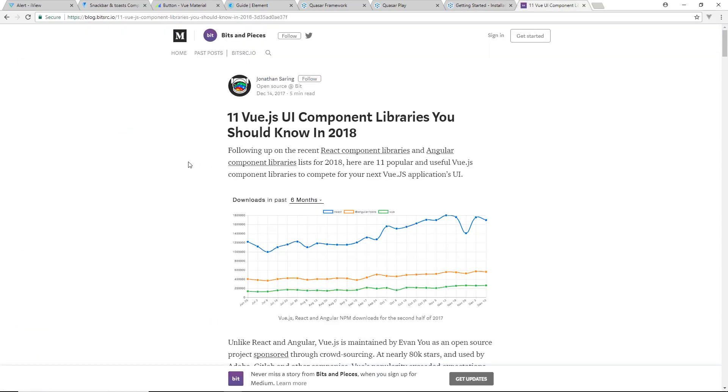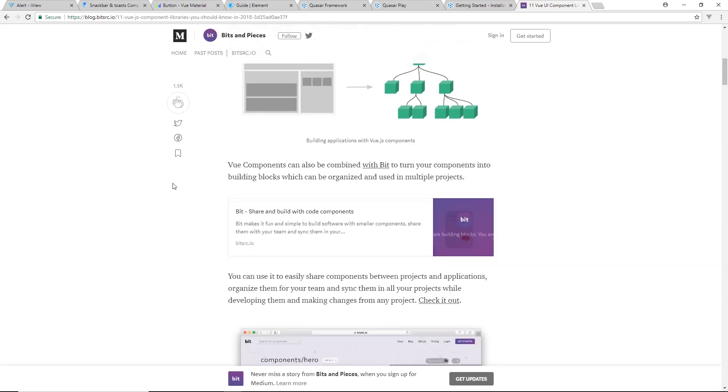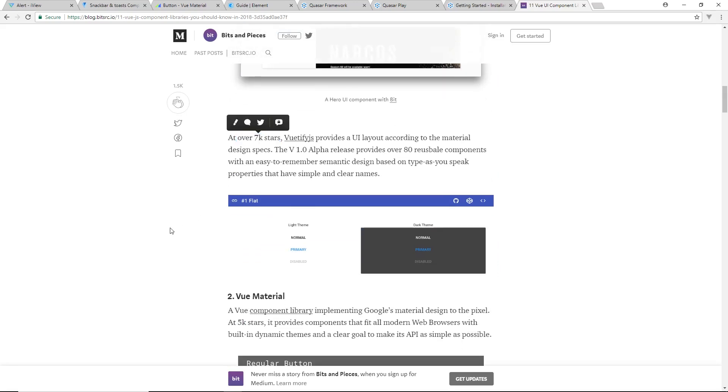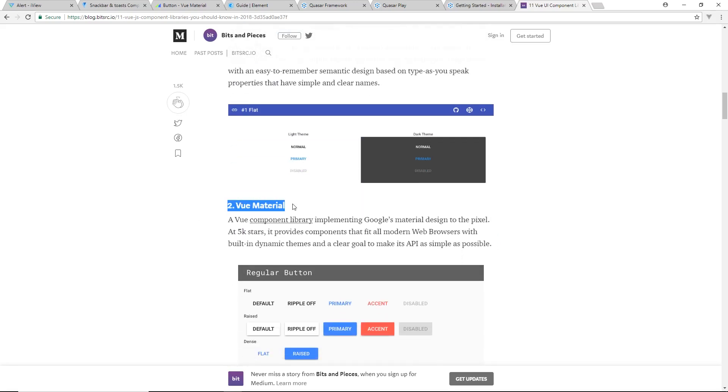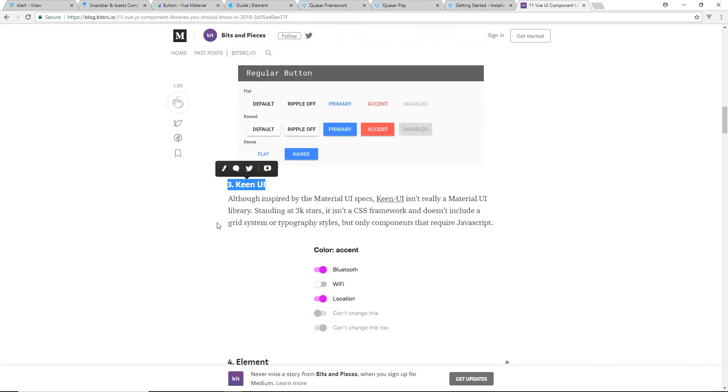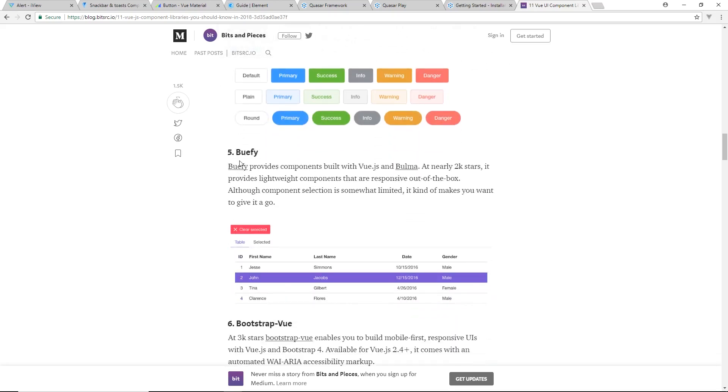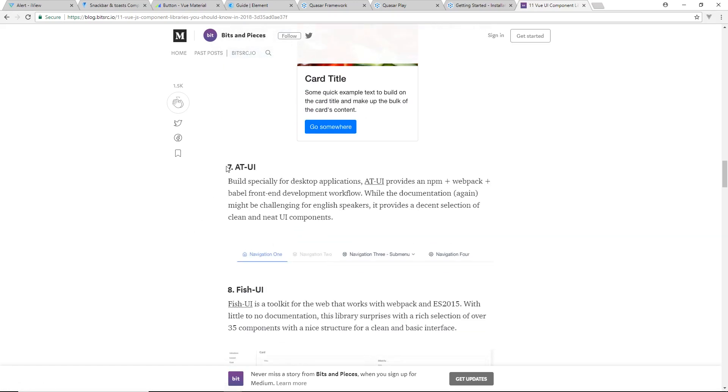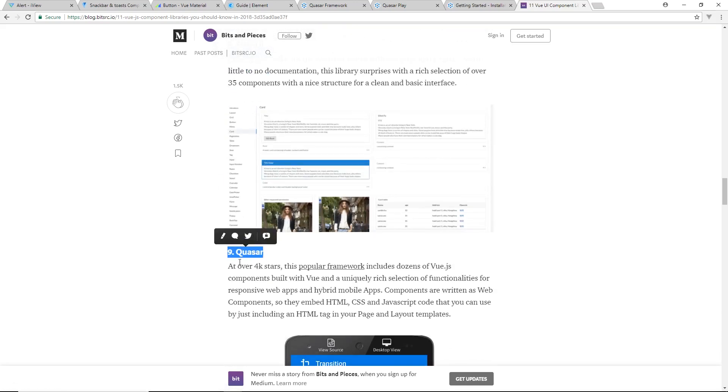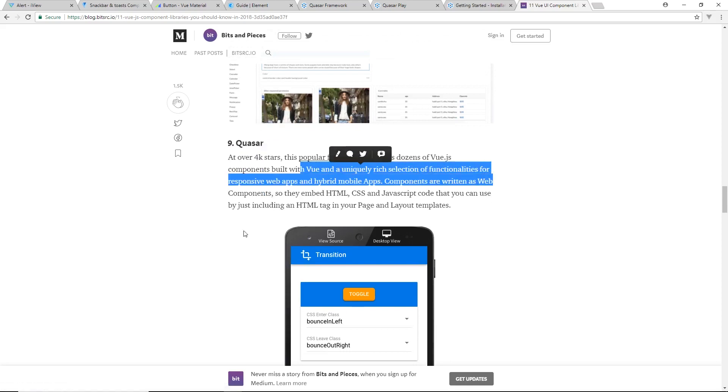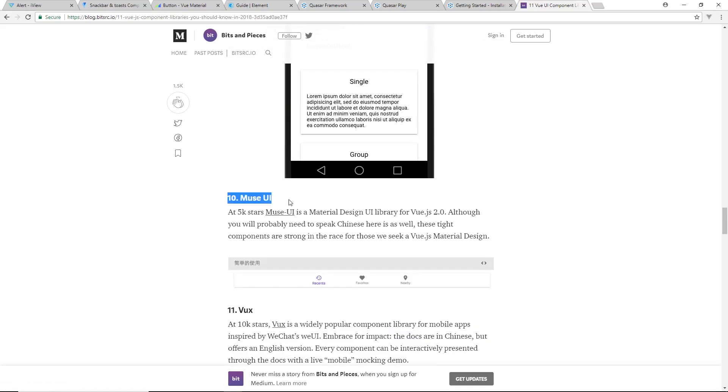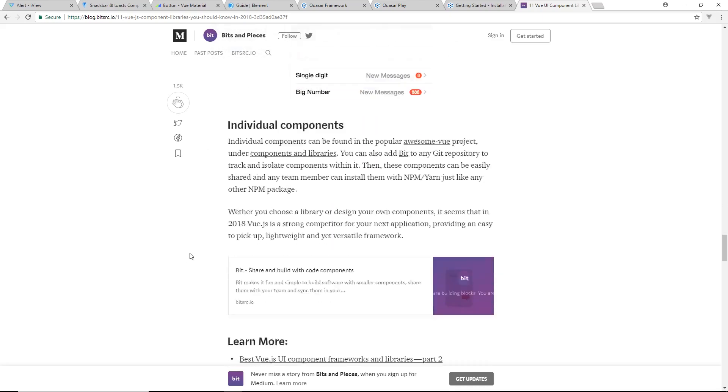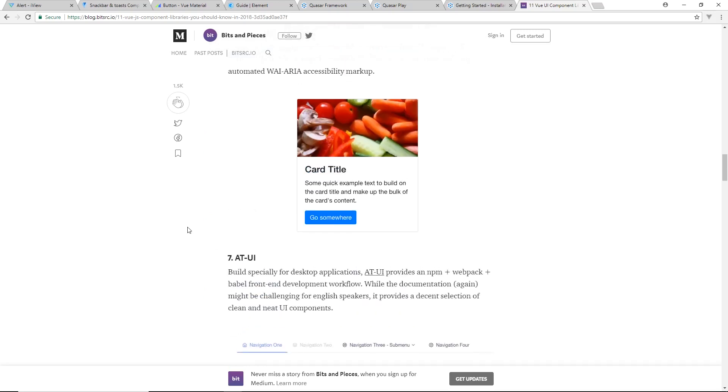Last but not least, I'll include this article in the link below. It's 11 Vue.js UI component libraries you should know in 2018. We've already mentioned Vuetify, they marked that number one. I'm definitely a big fan of Vuetify. Vue Material we just looked at too. I didn't show you Keen UI, but that's another one. Element we looked at. I haven't used Buefy or Bootstrap Vue, but I'm guessing this is just the Bootstrap framework wrapped around Vue components. AT UI, Fish UI. We talked a little bit about Quasar, it's a very popular framework. Components for instance web components, and Muse UI, VueX. And then there's some more individual libraries. I think that covers most of it.